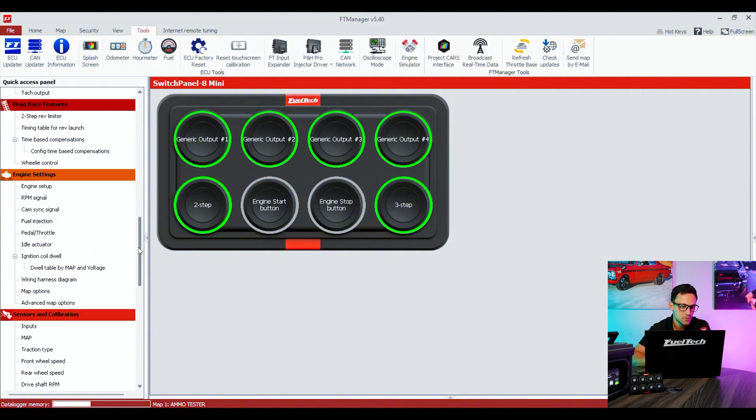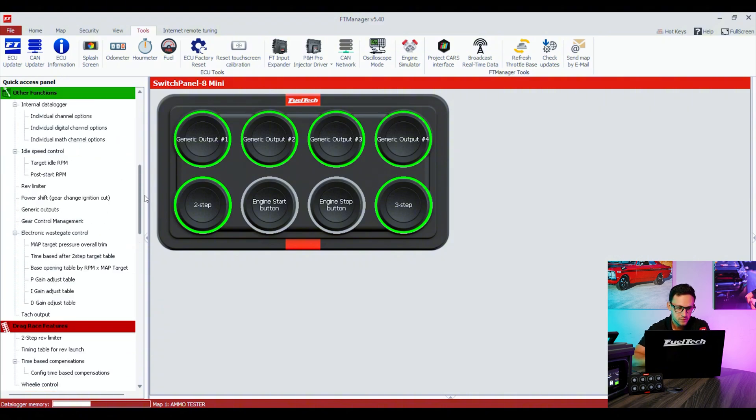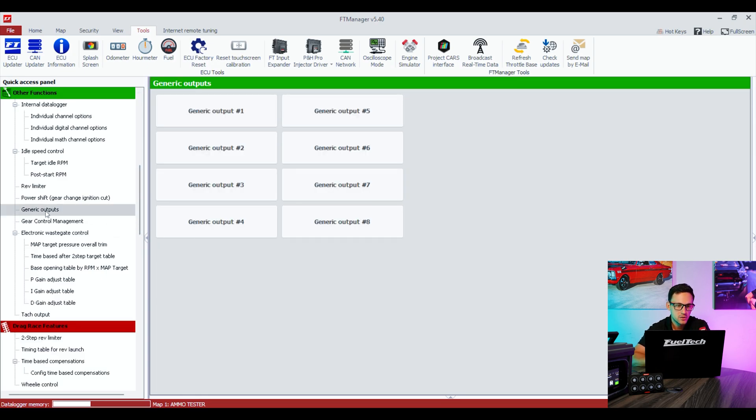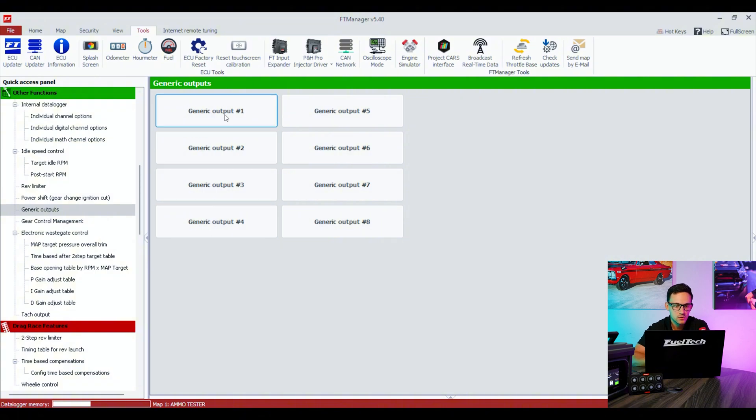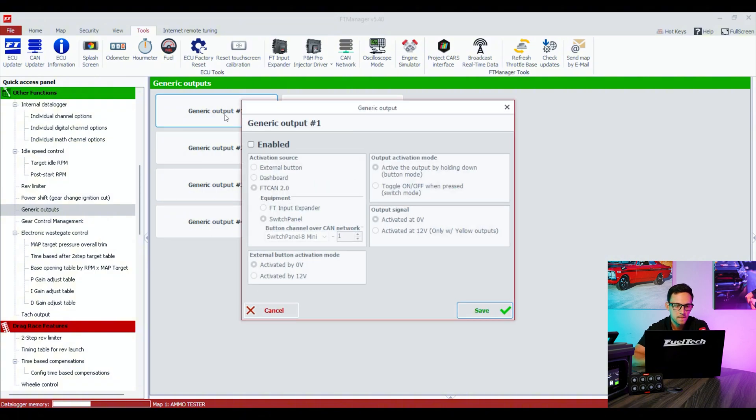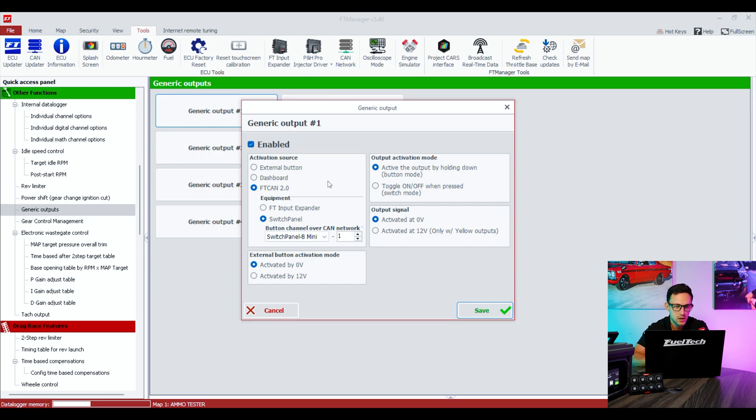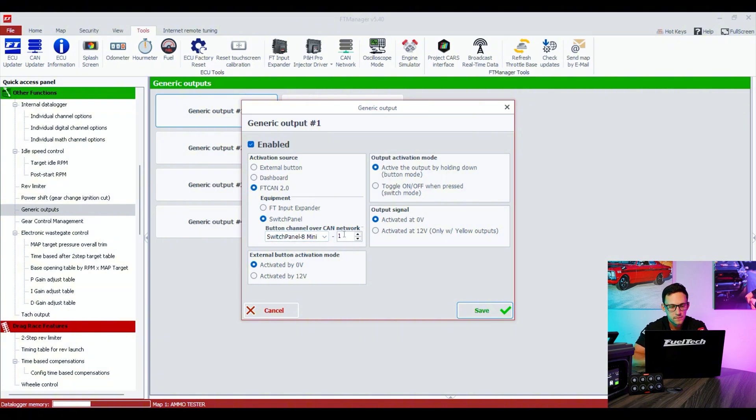I'm going to go straight to the generic outputs menu. That's going to be under Other Functions, Generic Output. I'm going to be using 1 through 4. I'm going to select 1, enable, and so here on the options how you activate it, FT CAN 2.0, it already knows that's on the switch panel A and button on 1.